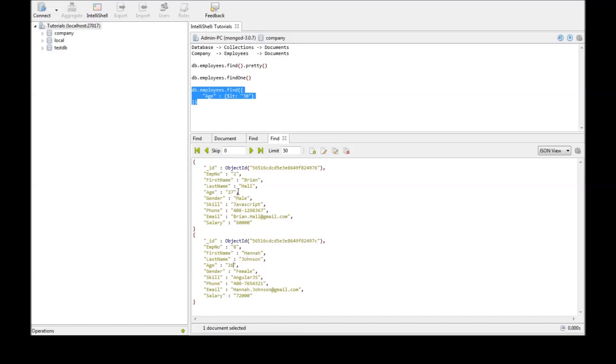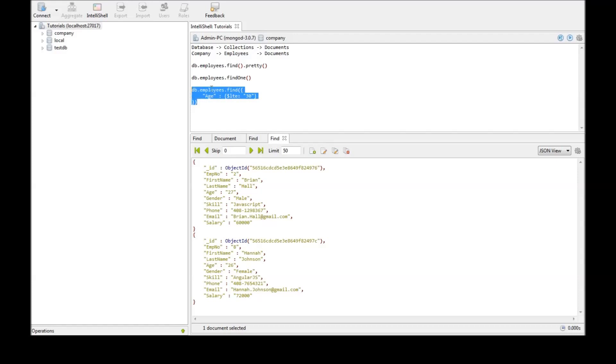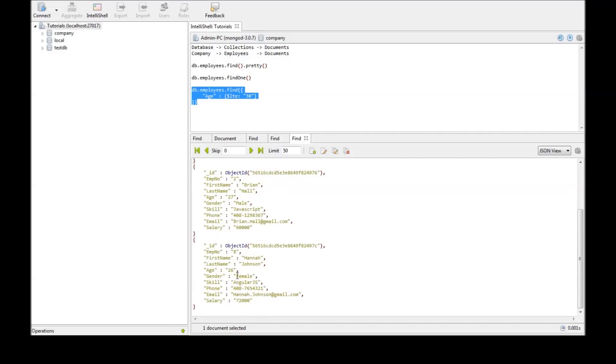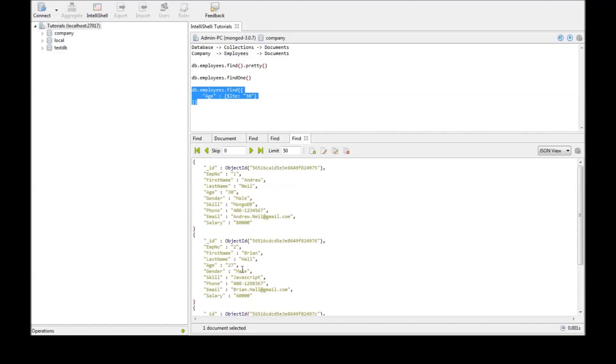Now suppose if you want to retrieve employee data of age less than or equal to 30. Just add $lte, less than or equal to 30, and then run it. So we have 30, we have 27 and we have 26.